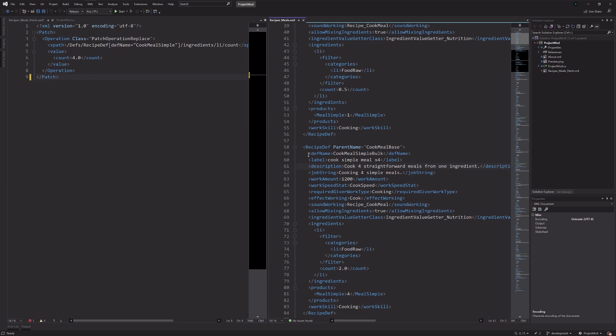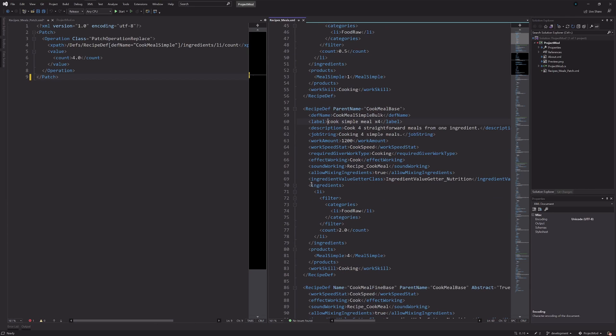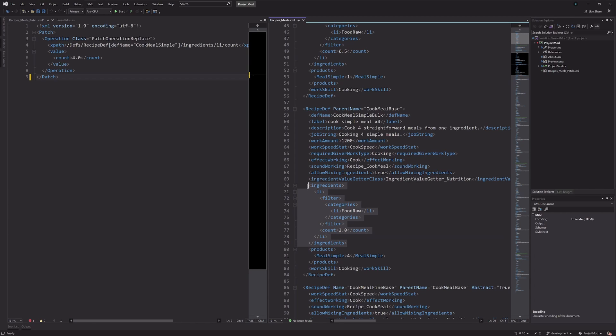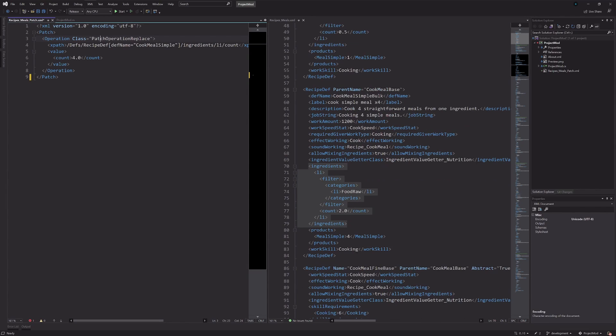The difference between insert and add though, is insert say, we maybe target the def name. Insert will add a sibling, so they're on the same level. Whereas add, I think will add it as a child. So it'll add it internally. So if we added something to this ingredients thing, it becomes nested like this list is. So that's the difference between those two. Remove, you could use to remove something entirely. So we could just get rid of the ingredients, make it free.